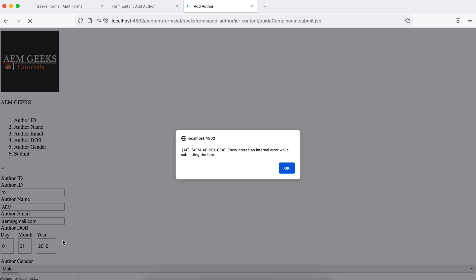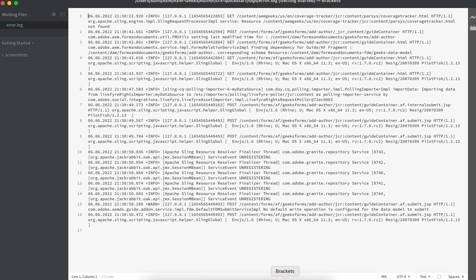Still getting an error. Now we must see what the problem is. I'm going to show you how you should debug it. We have mapped everything — what might be the reason? Let's go to the logs and check. You will see this line — 'no default operation is configured for data model to submit' — which means we are missing something. We did not define some services or model.